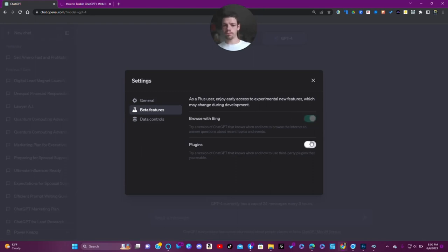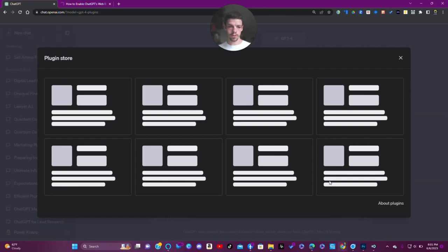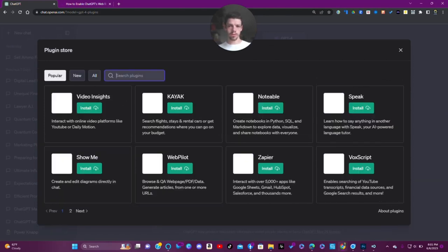Browse with Bing, and plugins — add the plugin depending on the plugins you've enabled. That's pretty cool, so it's smart enough to pick and choose. Here we are at the plugin store.